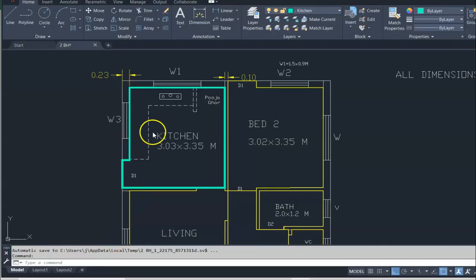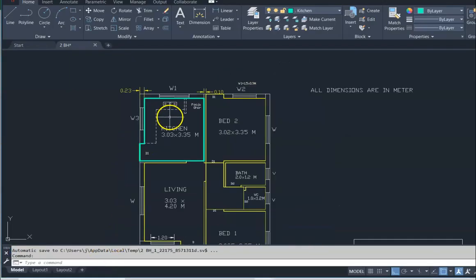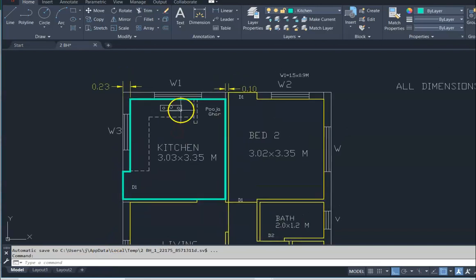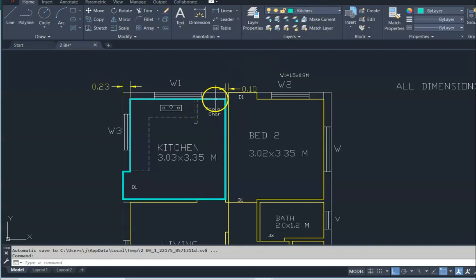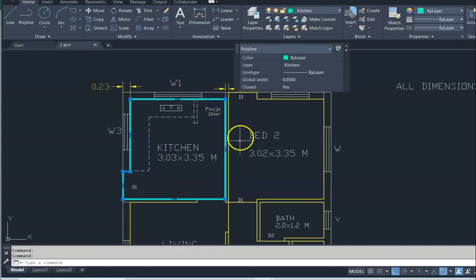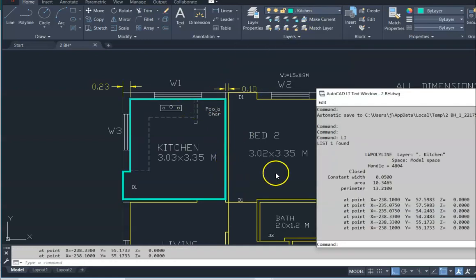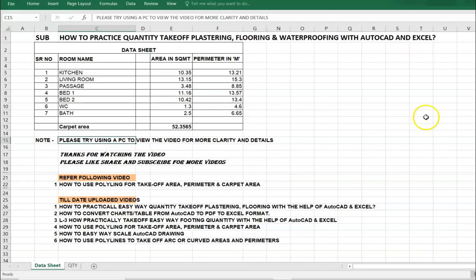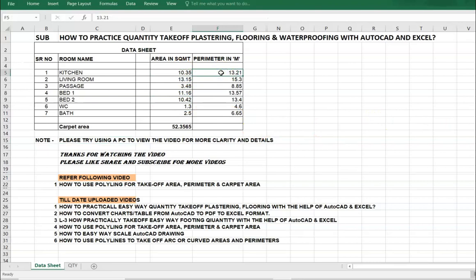This is a 2BHK floor plan. I have already marked the polyline, given the thickness and layer name. Now I am going to select the polyline, type LI, distance command. Area is 10.34 and 13.21 is the perimeter. Place the value of area and perimeter.